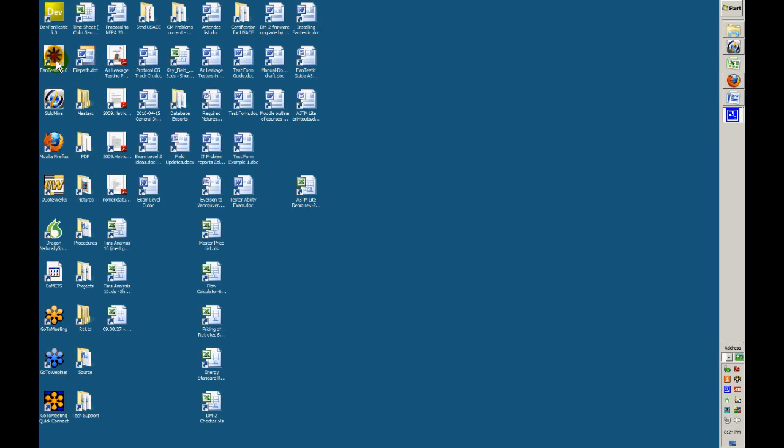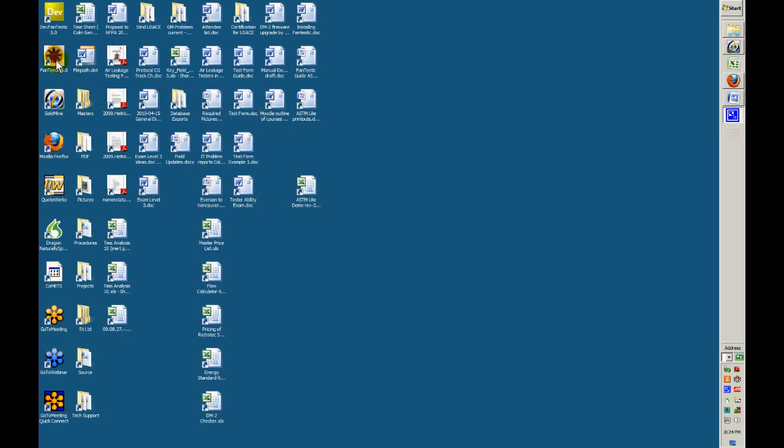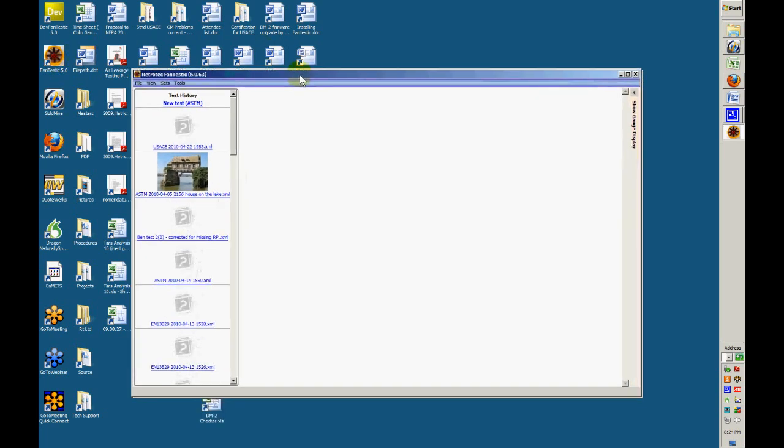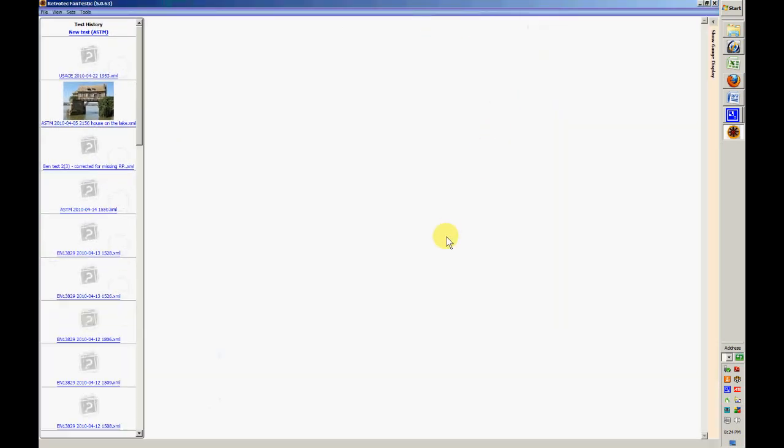Now we're going to do an automatic speed control and data collection test. First of all, we'll bring up the software. Just click on our icon and expand that to full screen.